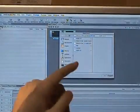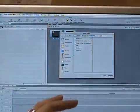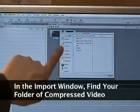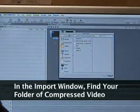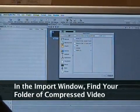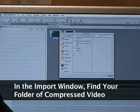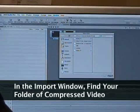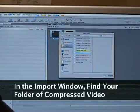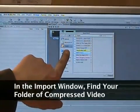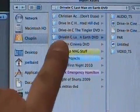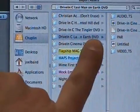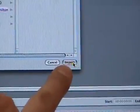This is very important — you're going to navigate to where you made that new folder. I saved my folder on my external hard drive, so I'm going there. Some of you might have saved it to the Desktop or your Macintosh HD. I'm clicking on my external drive, finding my folder 'Drive-In Cinema DVD,' and clicking Import.